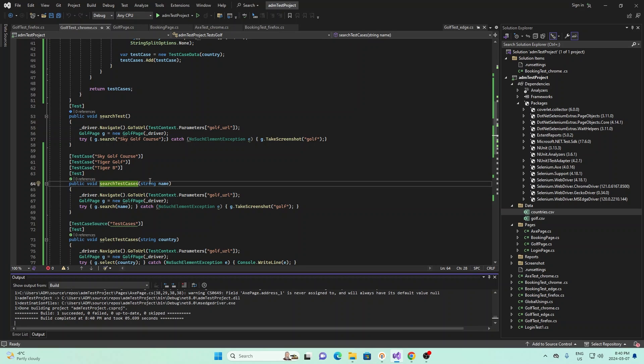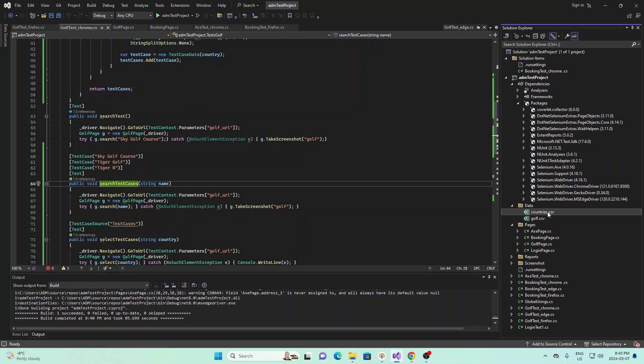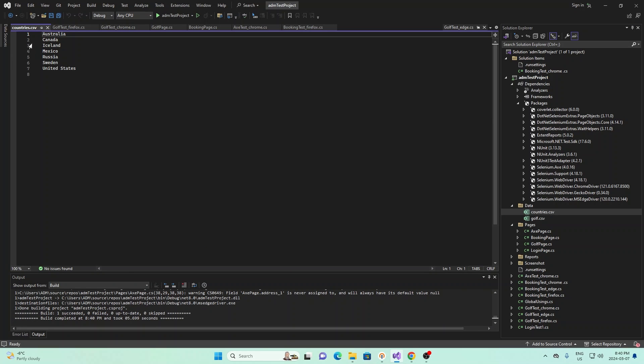Another part of data-driven testing we can do is we can use files that contain information and test from those files. And so in this demo project, we have two different files that we'll be showing you. The first is country CSV, and the second is golf course. First let me show you what countries CSV looks like.